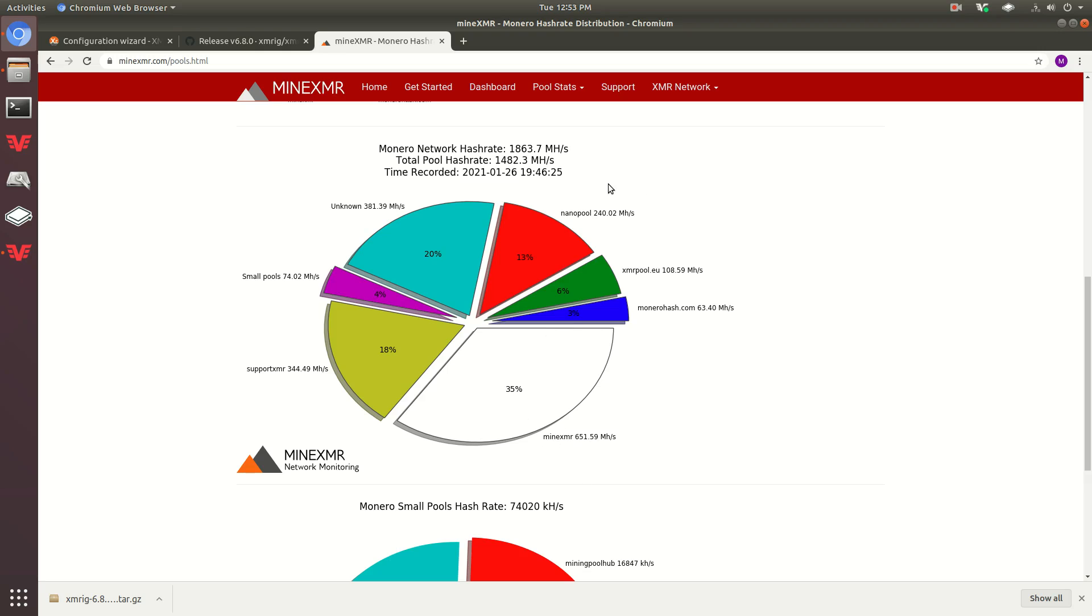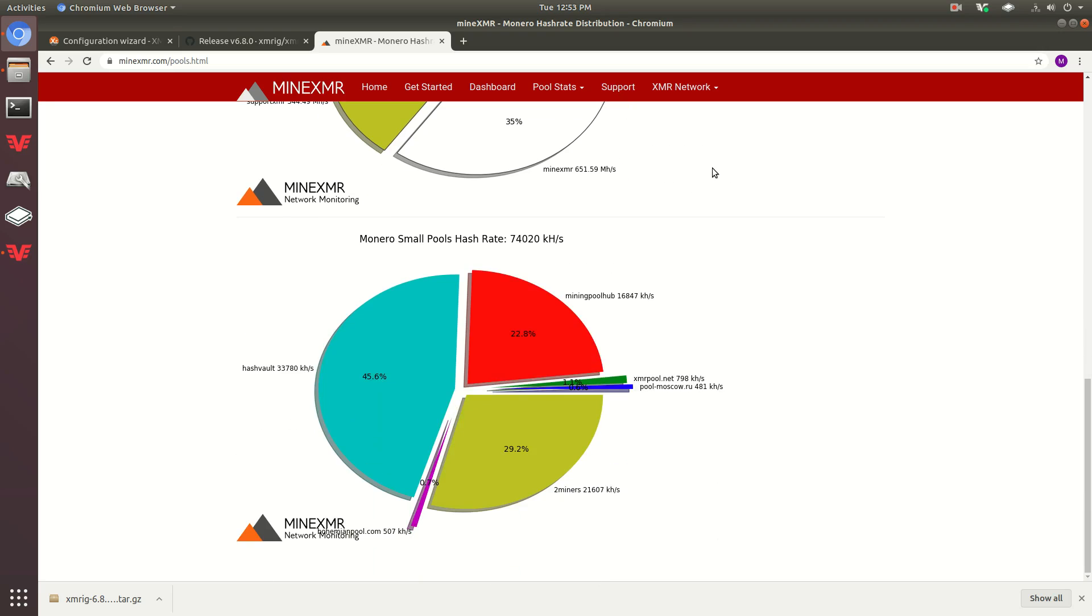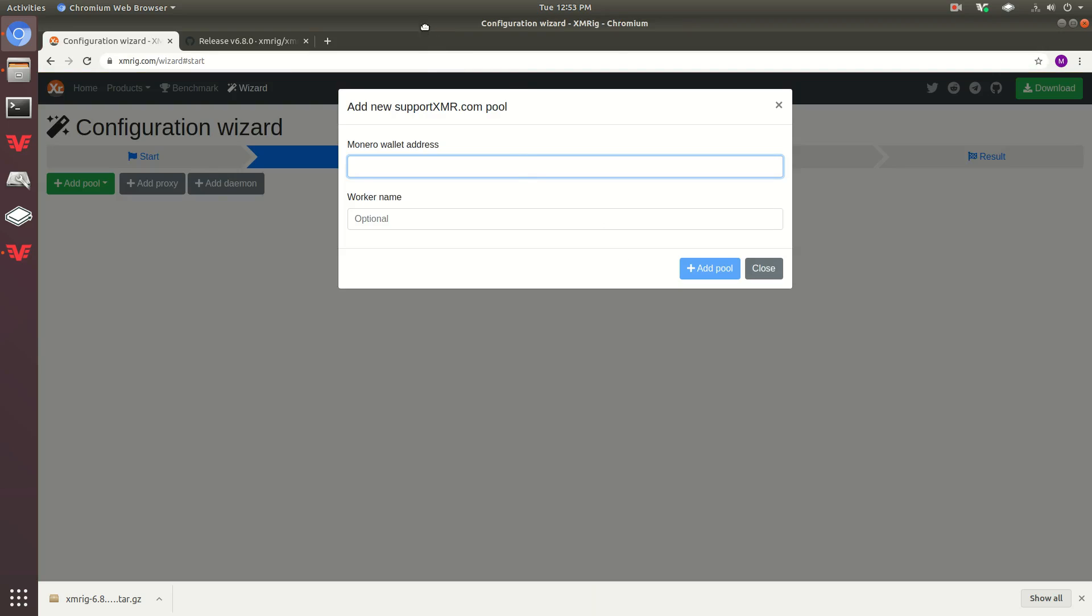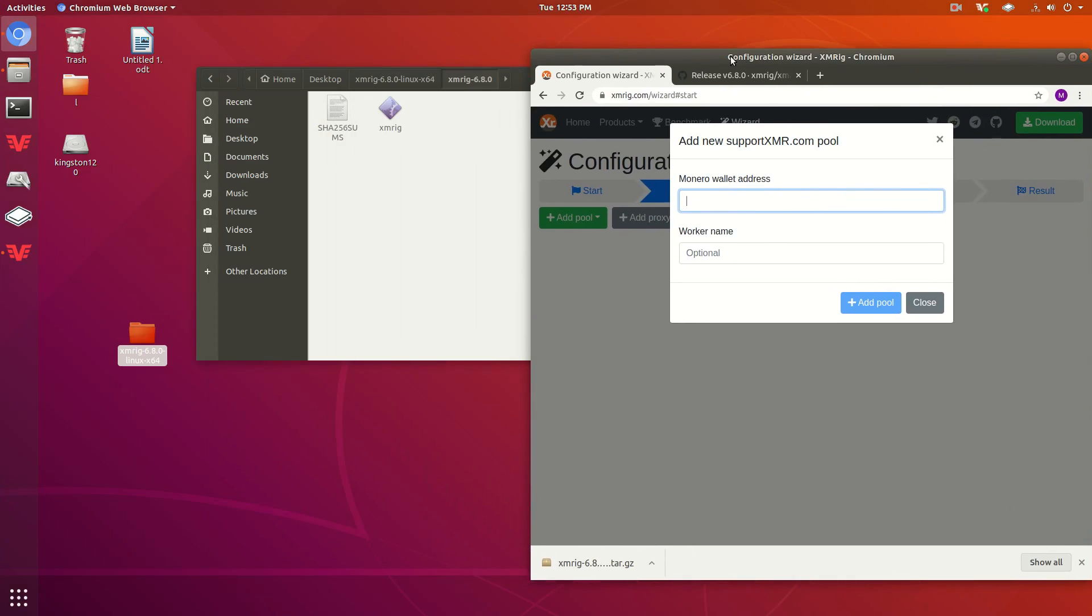I would definitely recommend against mining on Minexmr right now. We obviously want to keep Monero as decentralized as possible, so it would be best to go to small pools or one of these other ones. It's not something that you really want to do, contributing to the centralization, so go ahead and keep that in mind if you're going to be mining.